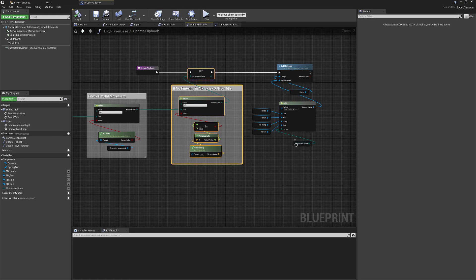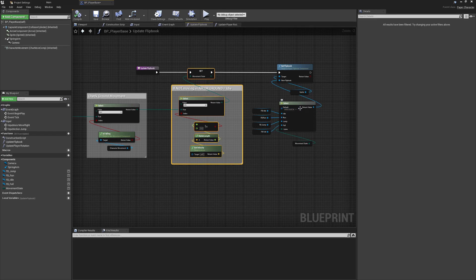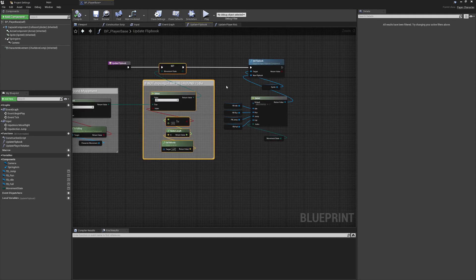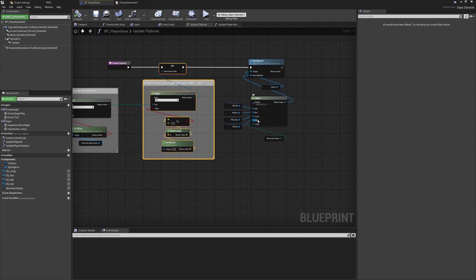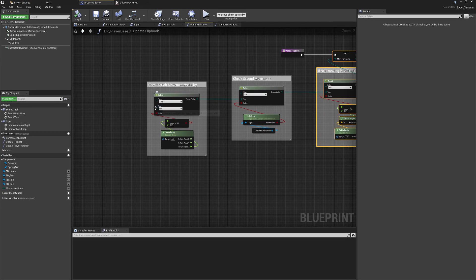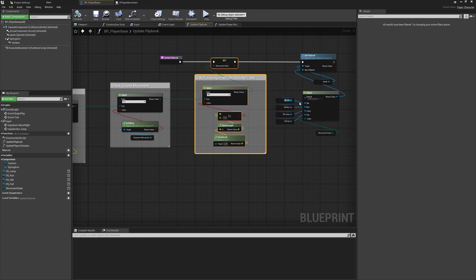This is very easy to read and manage. If we ever wanted to add something like a double jump or wall slide, we don't need to add extra branch statements or interrupt other checks and break the logic flow. All we need to do is go back to our movement state enum, add two new entries — Wall Slide and Double Jump — and they immediately appear as new flipbook options in the Select node. Then we just run some additional logic to return those states when appropriate.